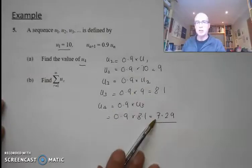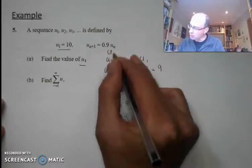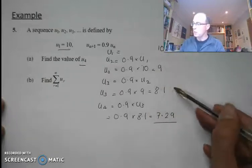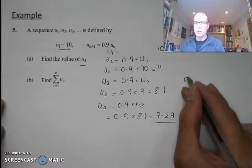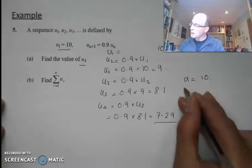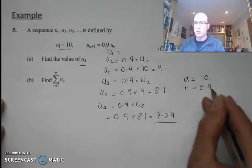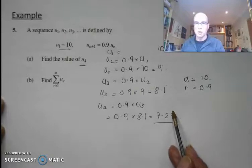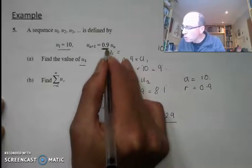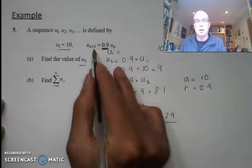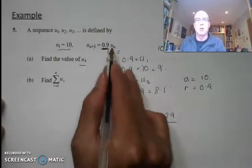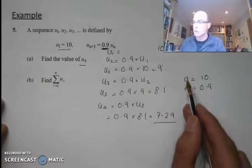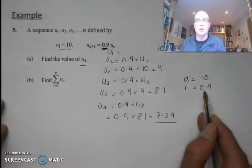This time we've got a geometric sequence. We started off at 10: u1 equals 10, then 9, 8.1, 7.29. So our starting value a equals 10. The common ratio is 0.9 — so 10 times 0.9, times 0.9, times 0.9. We get that from the multiplier in front of u_n. Each time to calculate the next term, we multiply the previous term by 0.9. So it's a geometric sequence with first value 10 and common ratio 0.9.